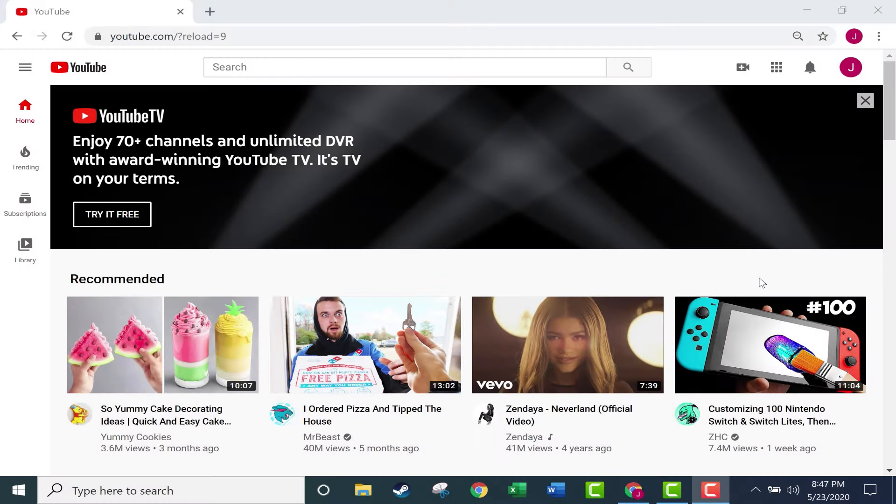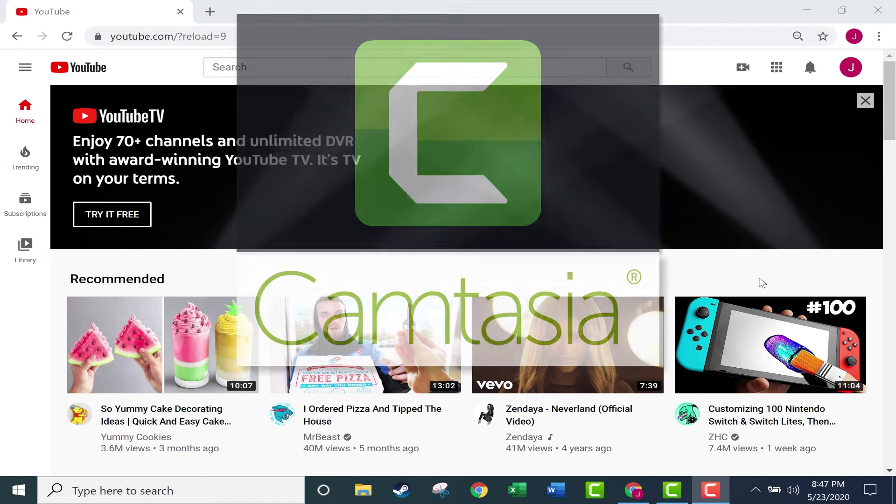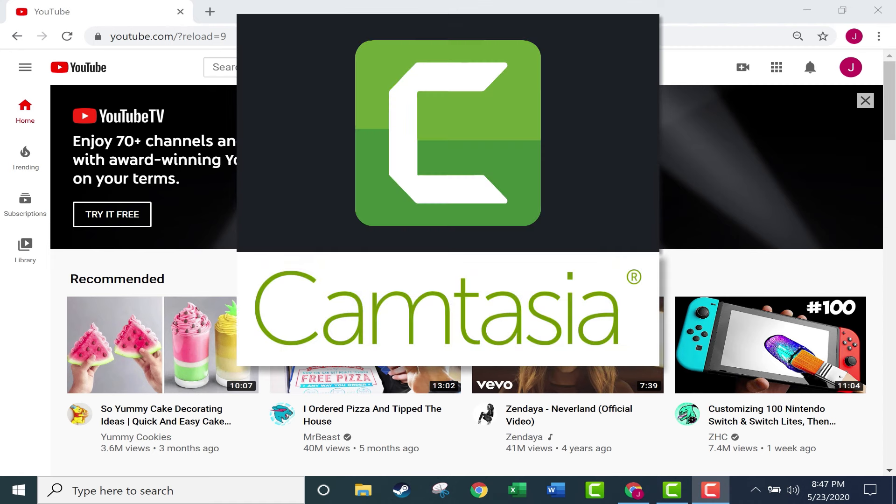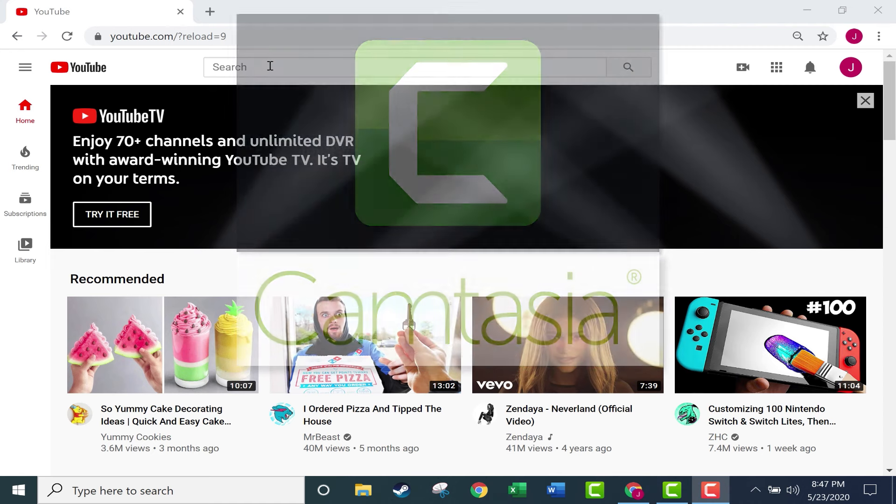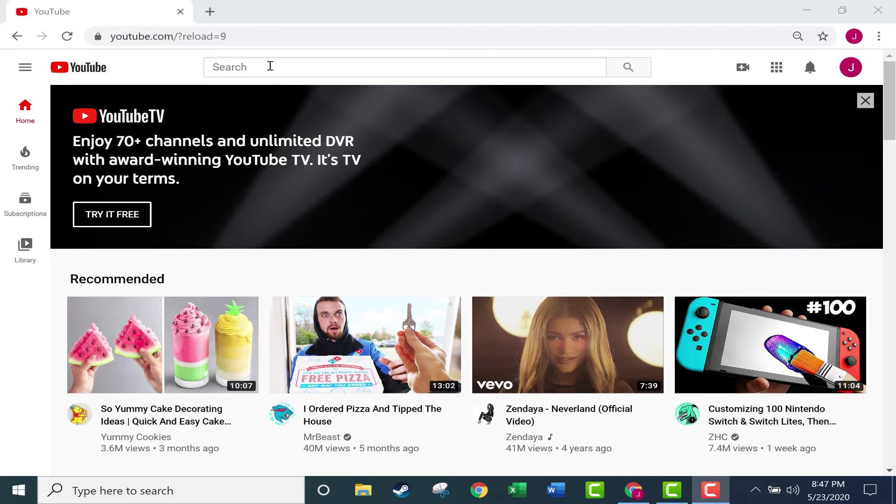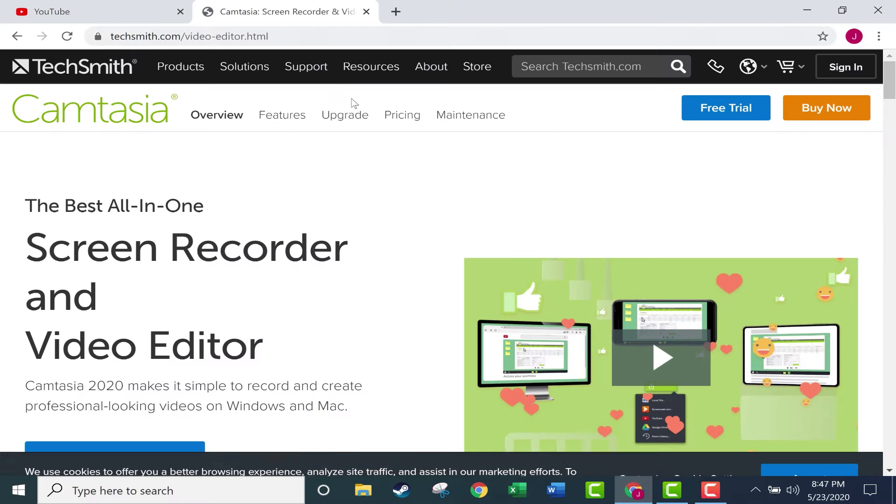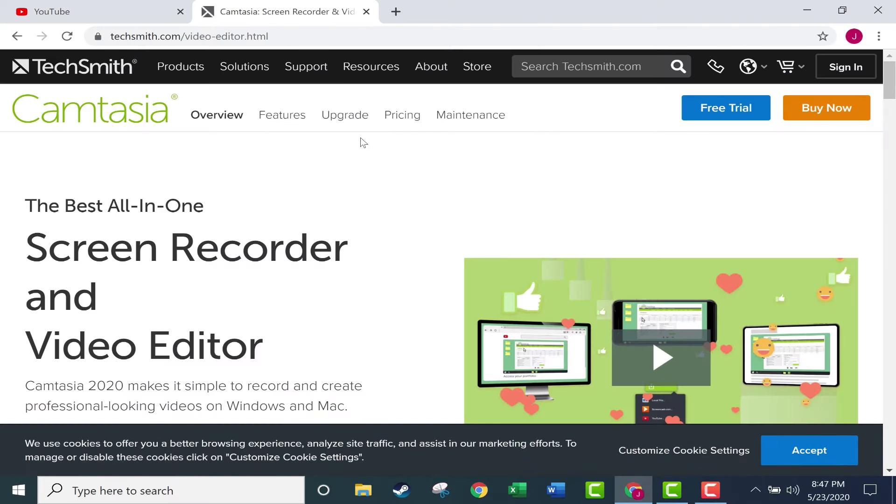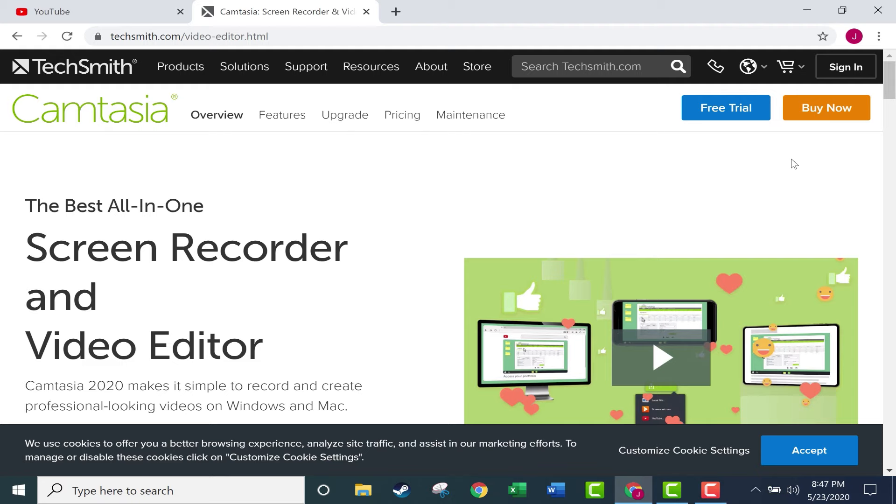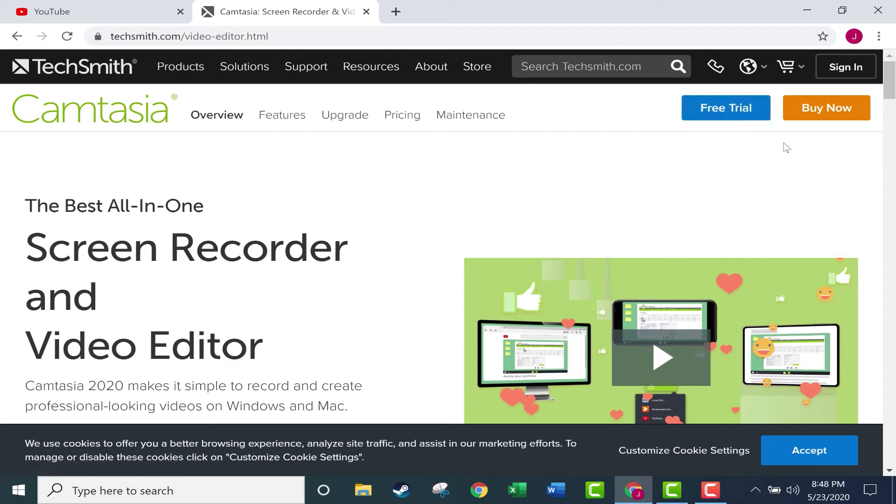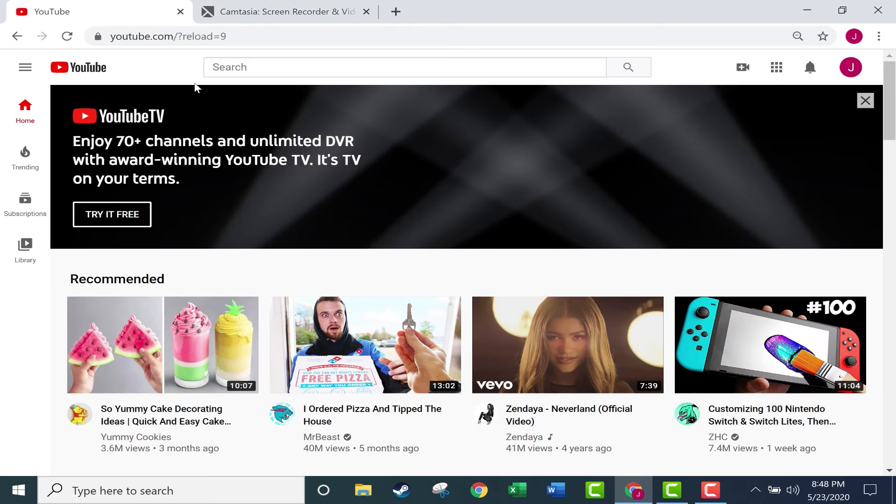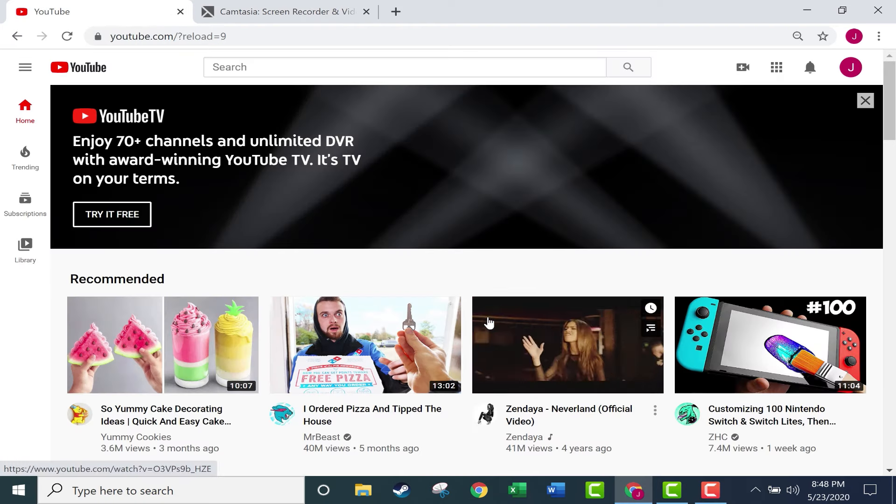This is the beginner's guide to Camtasia. I get asked all the time what software I use to make the videos that I post to my channel, and the answer is Camtasia. You can get a free trial or you can buy it. If you're interested, look in the description below for some links. But the focus of this video is how to actually use it to create videos of your own.